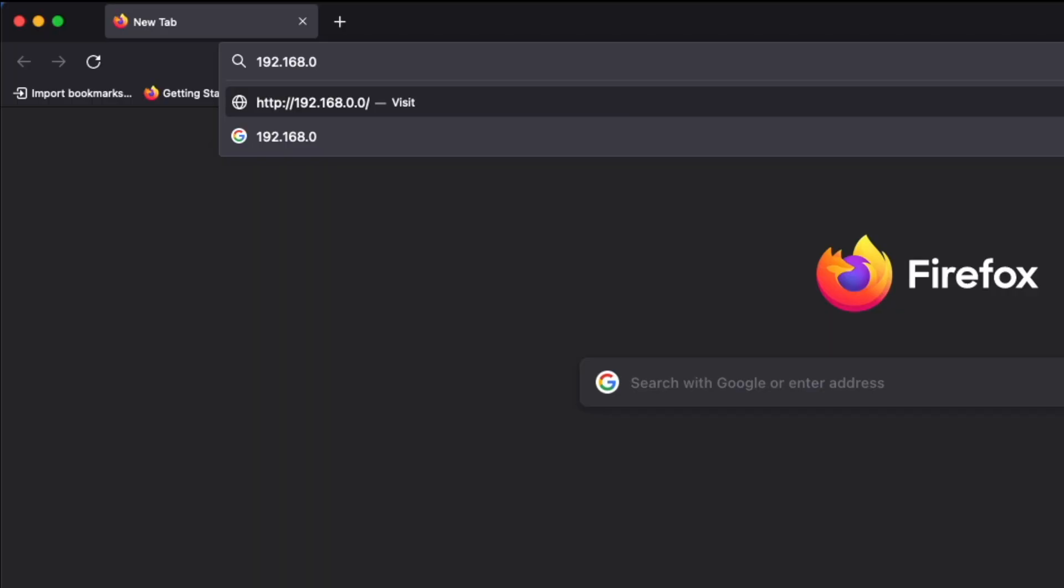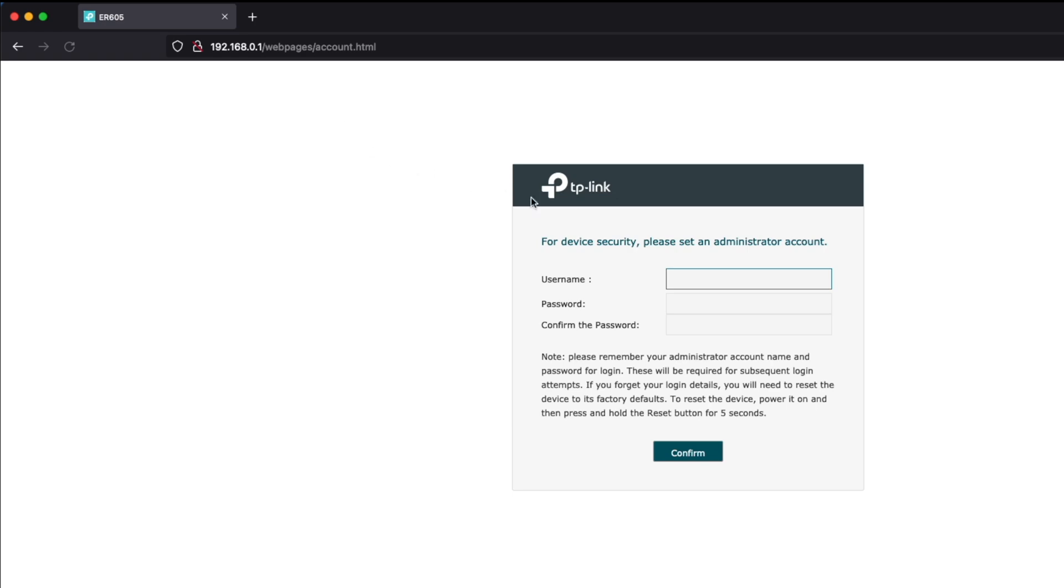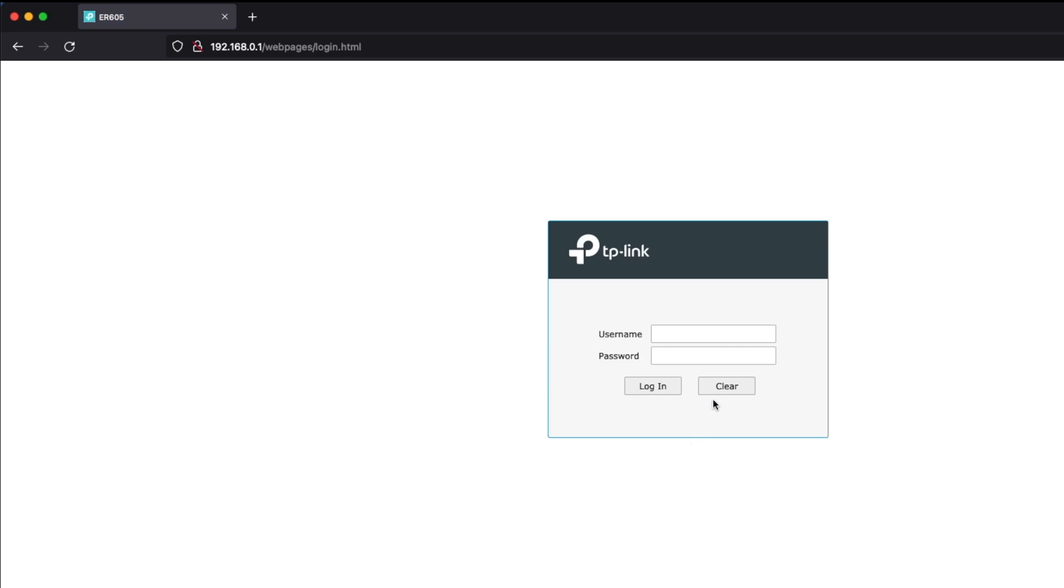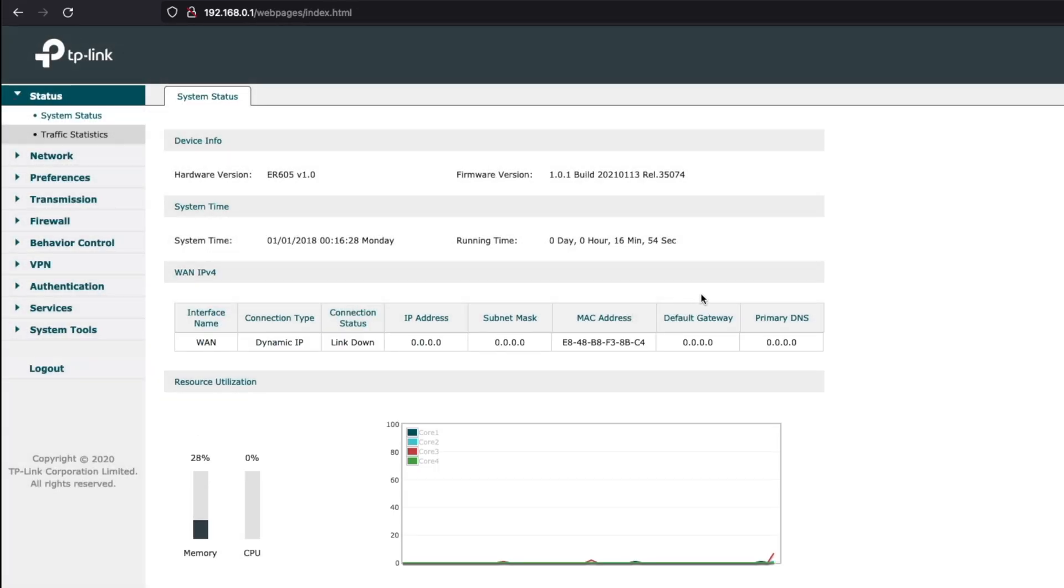To configure the ER605 in standalone mode all we need to do is navigate to 192.168.0.1 in our favorite browser, in this case Firefox, and it will take us right to the router. The next thing we need to do here is create an administrator account and password. So I'm just going to use admin in this case and then use a very super secret password. Confirm that and now we just need to log in and make sure that we type in our password correctly and there we go.